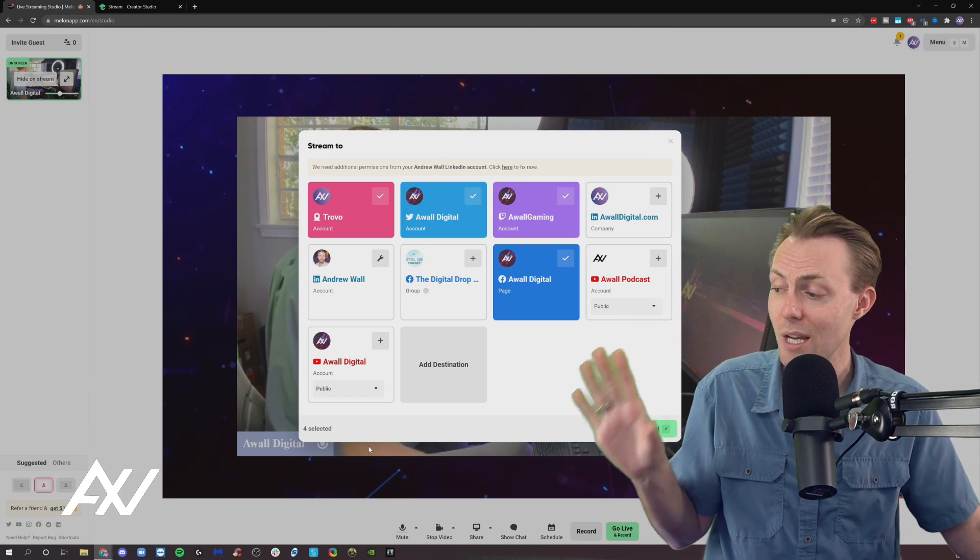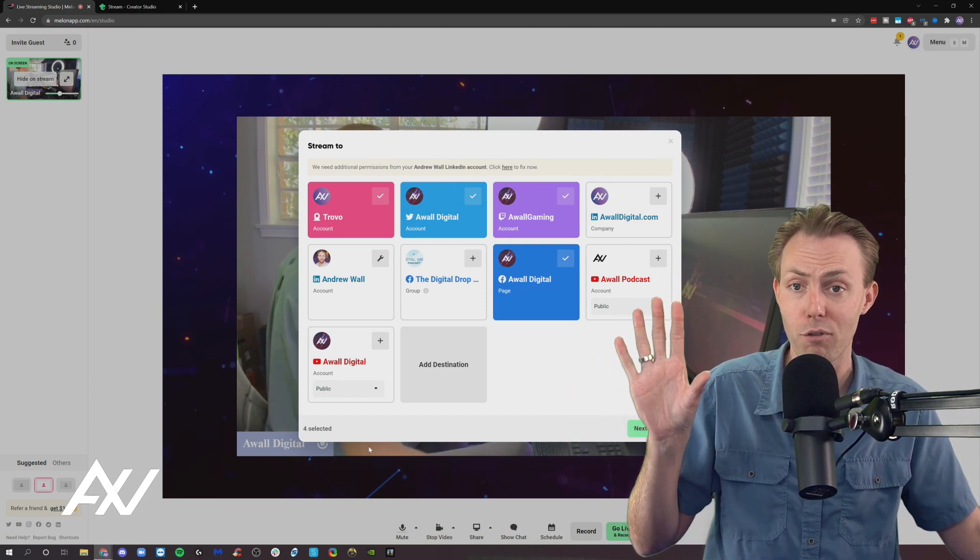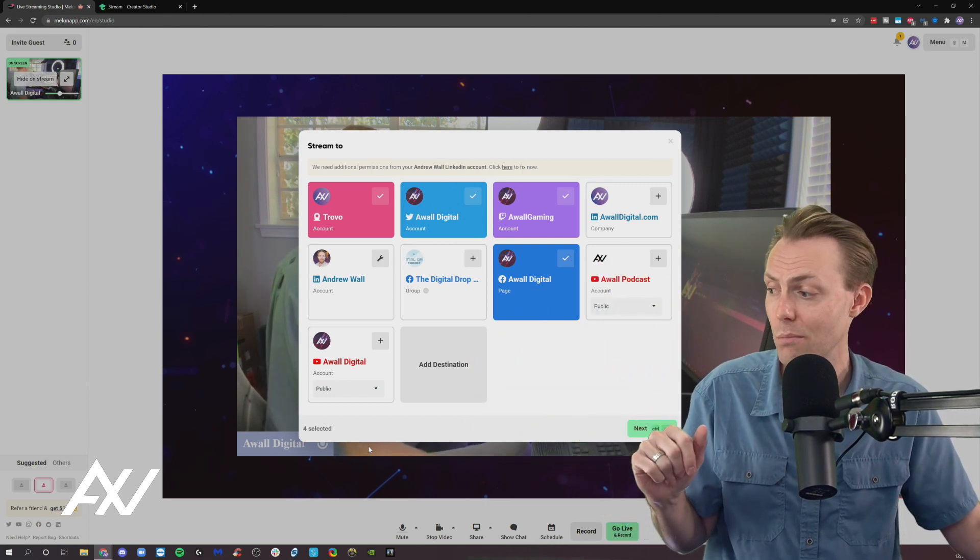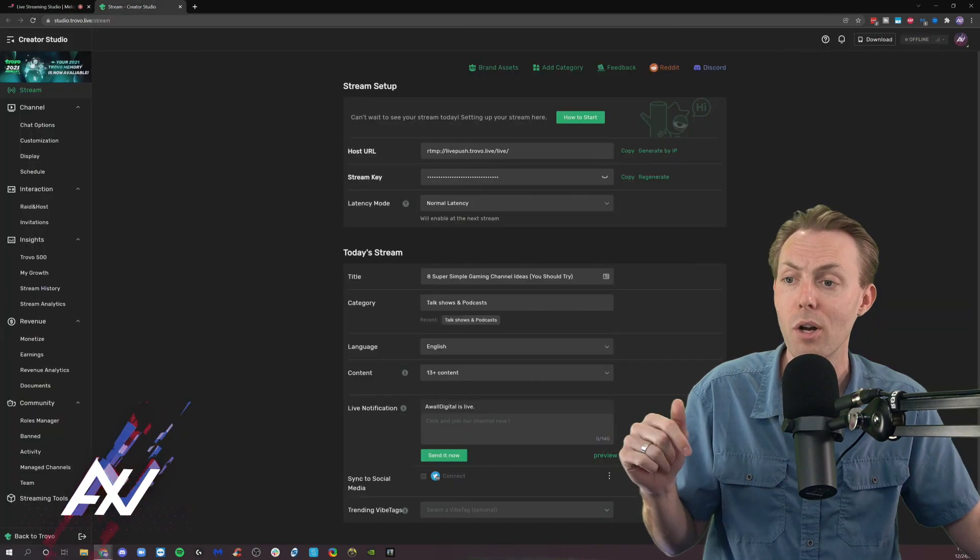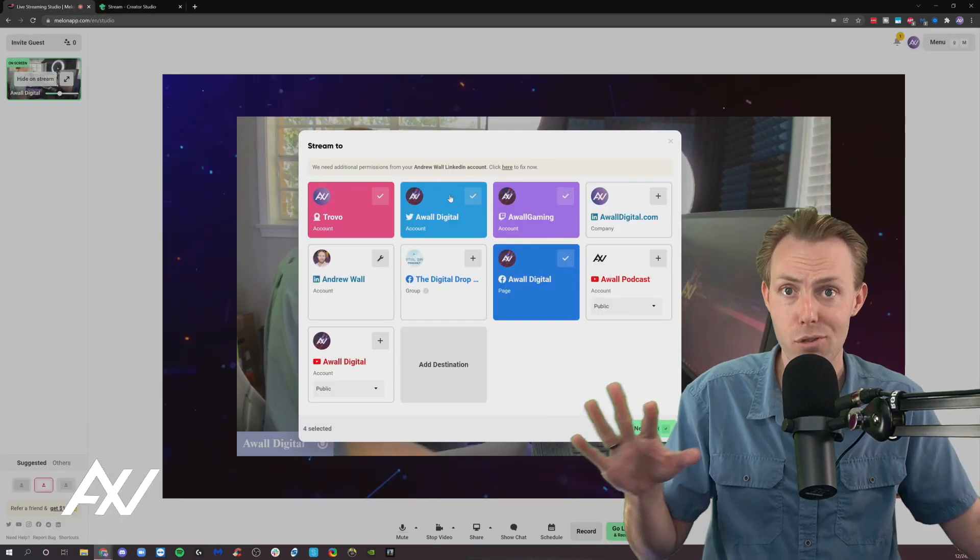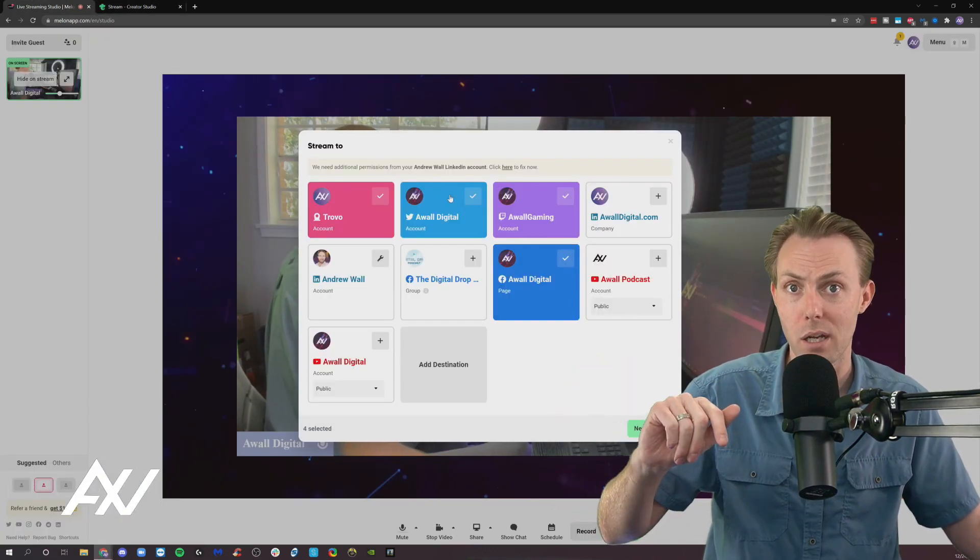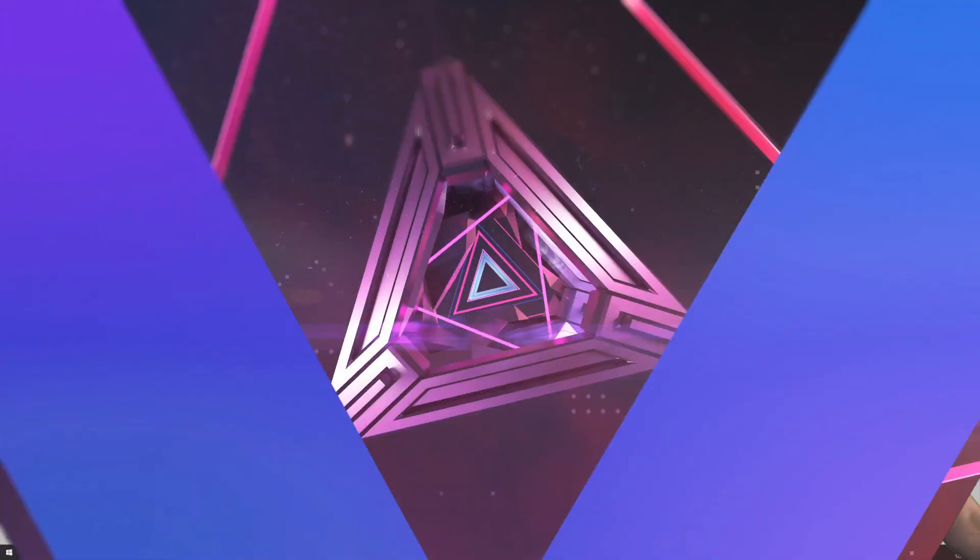The only data it's going to take from Mellon over to the custom RTMP platform, like Trovo, is the live stream itself, not the metadata. Got it? Make sure you set that up, because if you don't have proper metadata, nobody's clicking your stream. So make sure you set that up ahead of time.